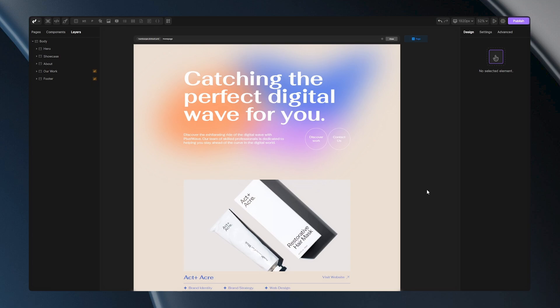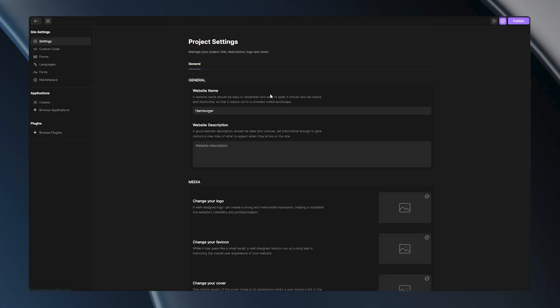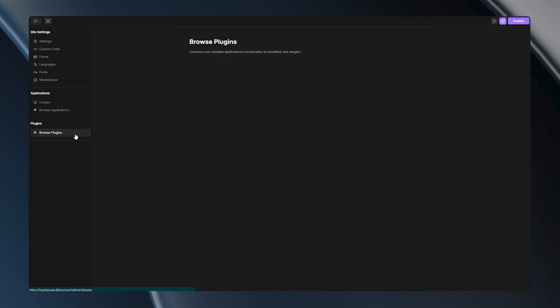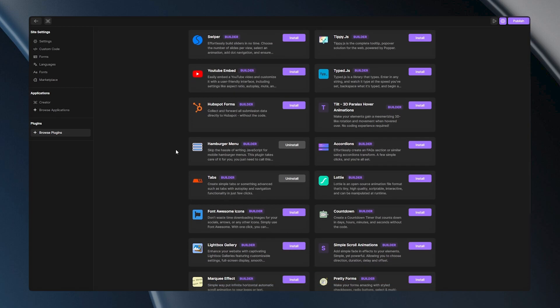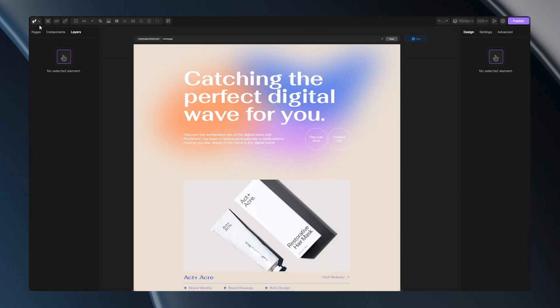As my starting point, I have this template right in front of me, but it lacks a navbar, so let's add one. First, I need to go to the settings, then browse plugins and install a plugin called hamburger menu. After you install it, you can go back to the builder and start building the navbar structure.